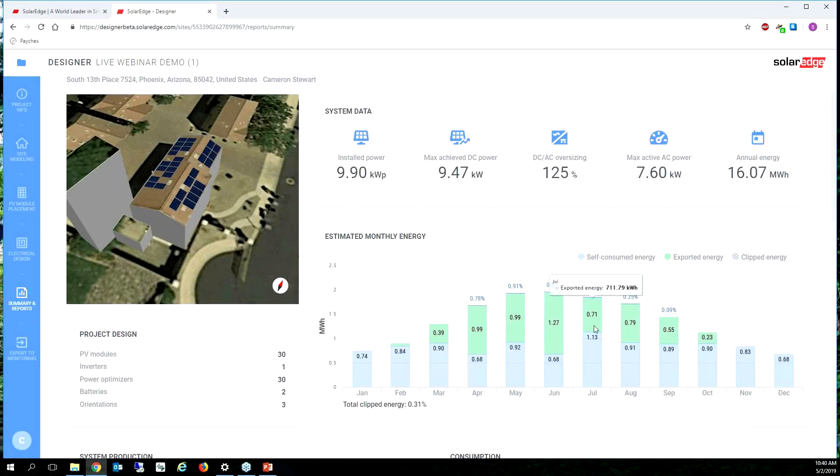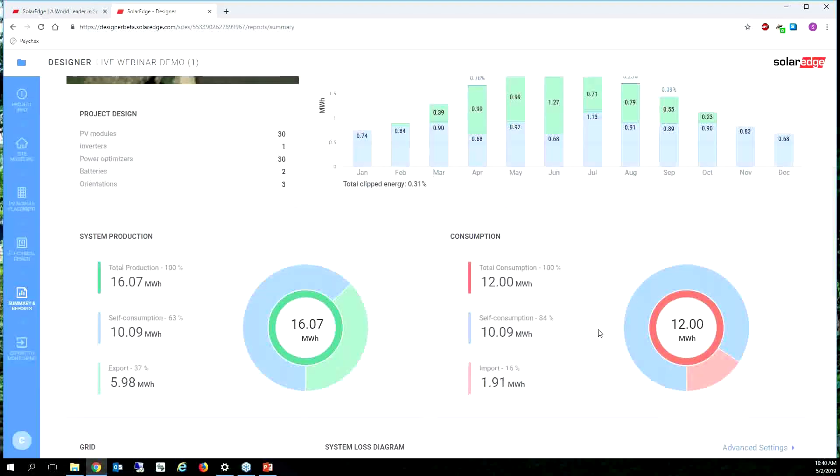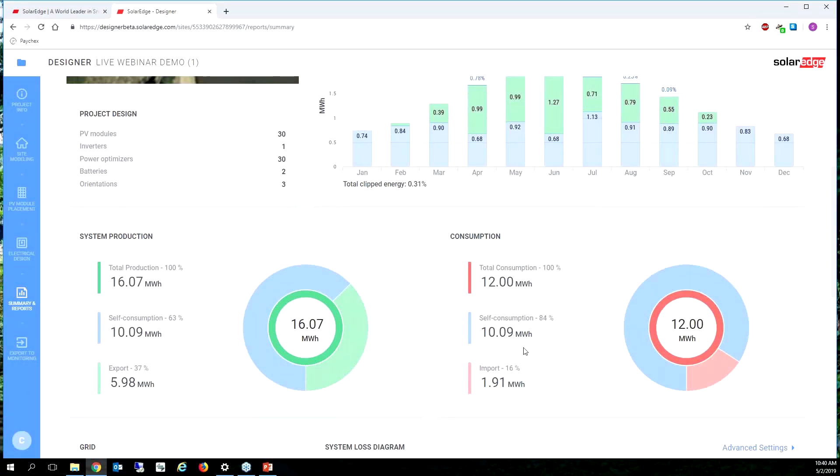But look at this, my self-consumption went up to 84 percent and my import dropped down to 1.91 megawatts because I am consuming more of the generation that I created because I'm storing it in the battery.